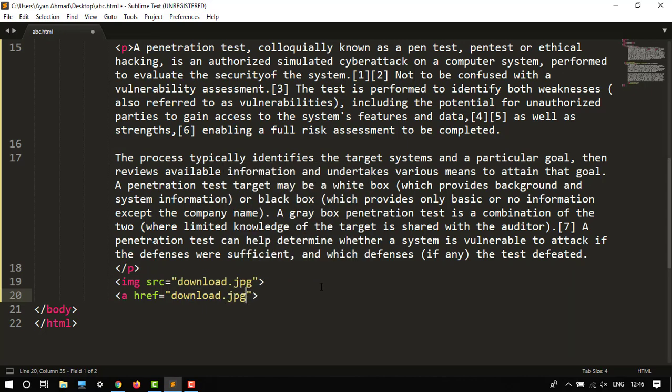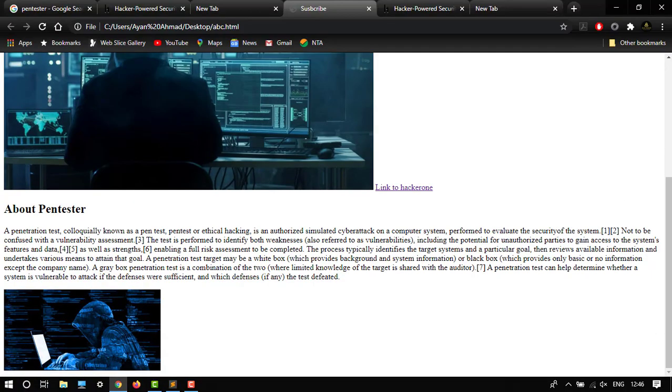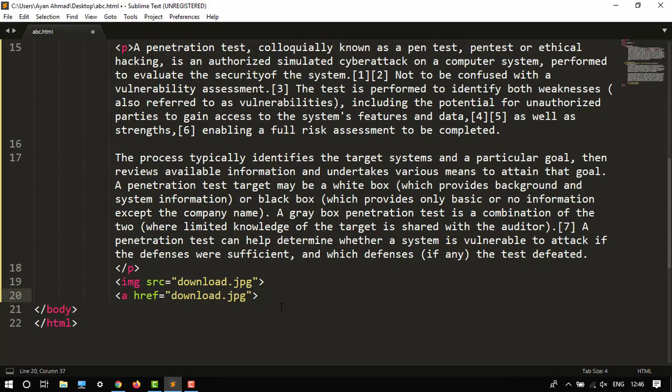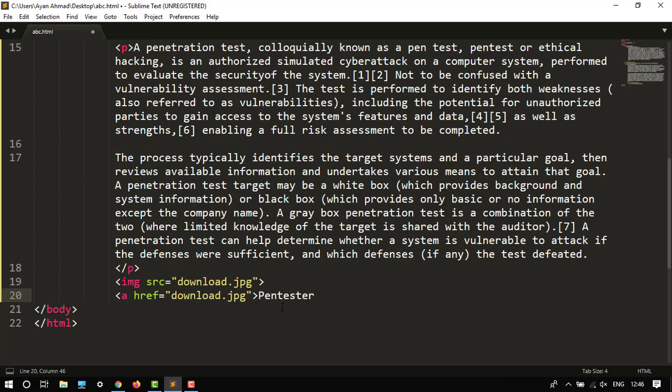So this will be the link of your pics, images of this. And then type anything, let's say pentester, then just close the a tag. Here it is. And I want target also - target equals to blank.